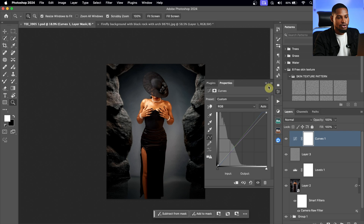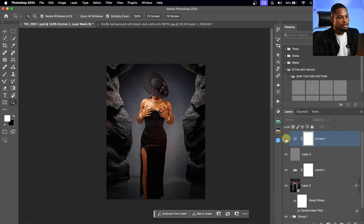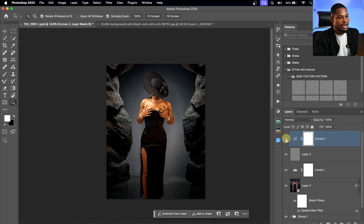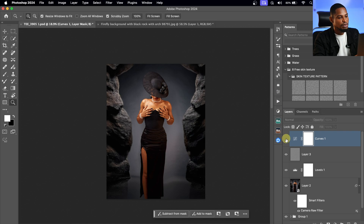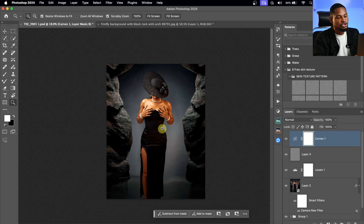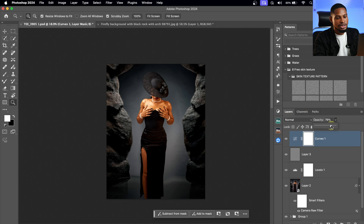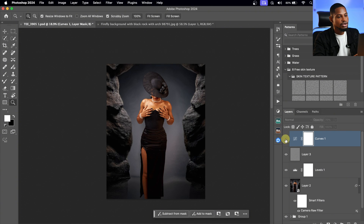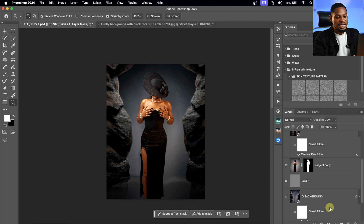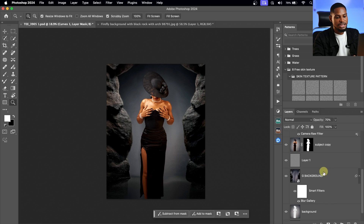Let's see the before and the after — looking so much better. I feel it's looking too much, so I'll take down the opacity a little bit. About 50% works for me. So the before and the after — let me go over everything I did so we can see the full before and after.